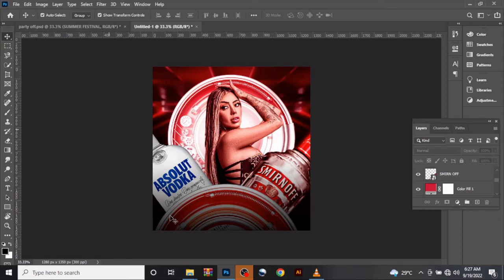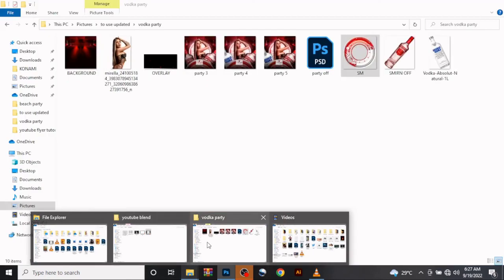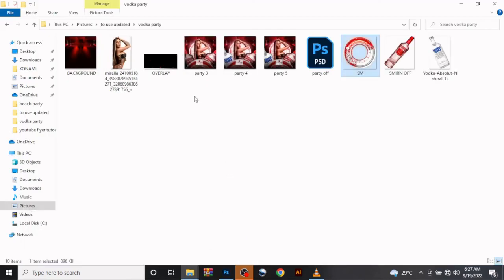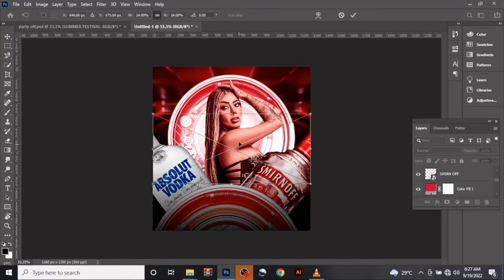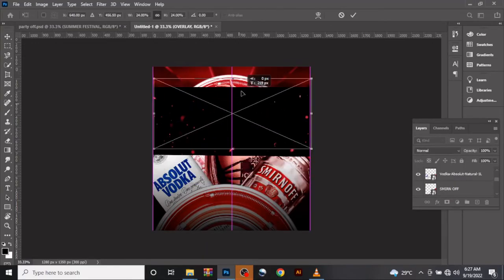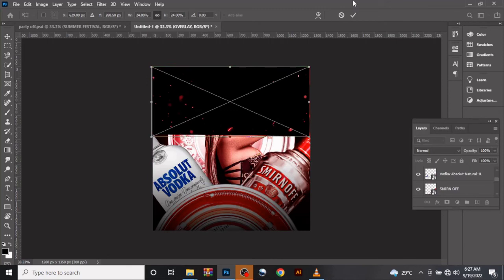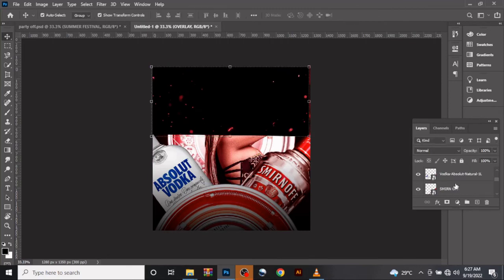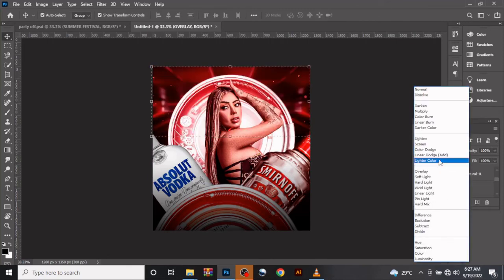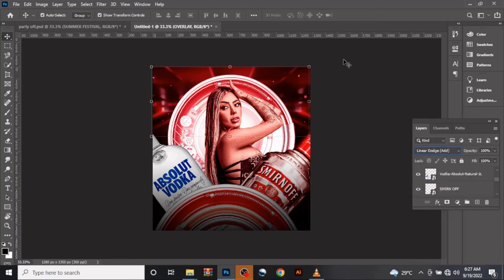Let's drag in our overlay to add more life to the design. Drag in the value like this. Change the blend mode to Linear Dodge, then add layer dodge, and duplicate it by pressing Ctrl+G. Drag it down.